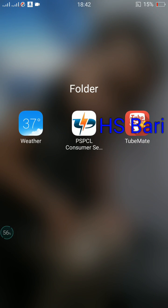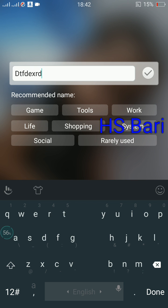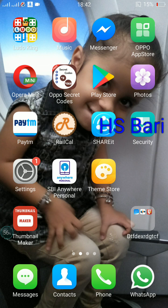Friends, for giving a name to this folder, just click on the folder. You can see the word 'folder' is written on the top — just click on that and type whatever name you want. Click OK and your folder name is changed.